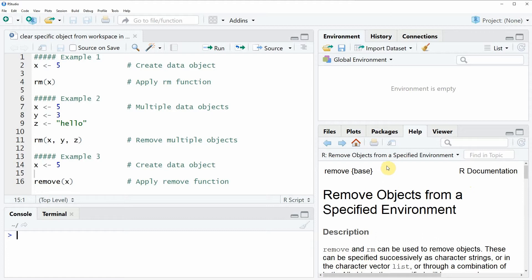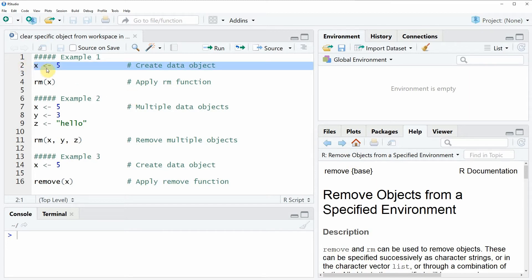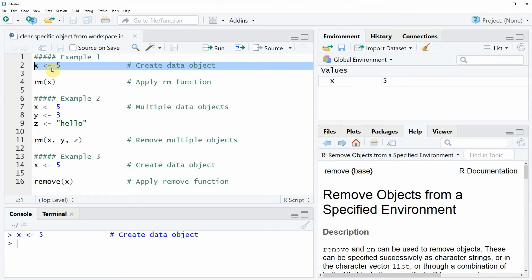In this video I'm going to show you several examples. In the first example, I'm going to show you how to clear one specific data object from the workspace. I'm going to use the example data object x, which we can create here in line two of the code. If you run this code, you will see that at the top right of RStudio a new data object with the name x appears.